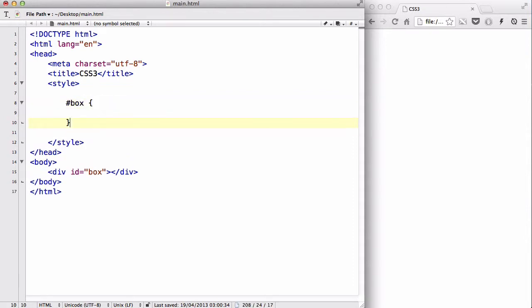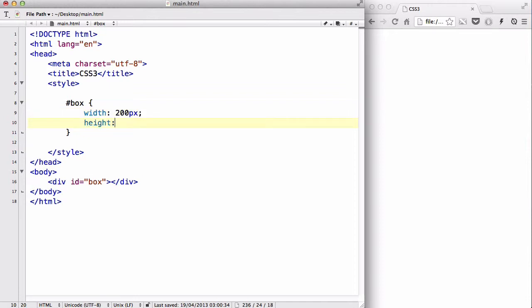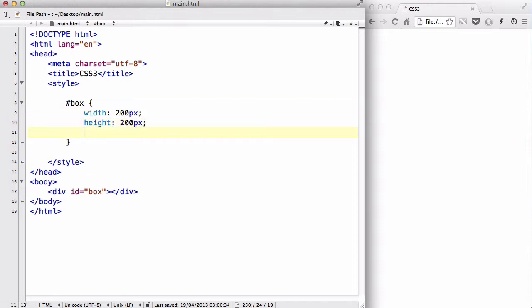and inside I am going to set the width to 200px, height 200px, so it's going to be a box, I don't need padding,